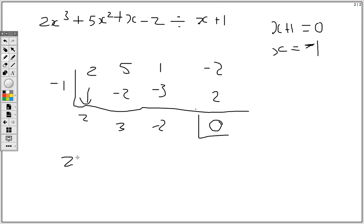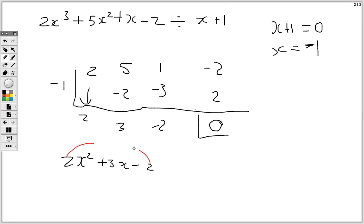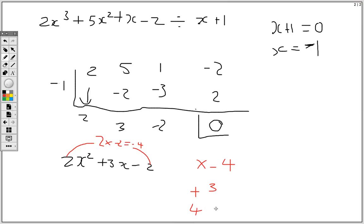So the quotient is 2x squared plus 3x minus 2. Remember the remainder must be 0 when factorizing a polynomial — you divide and arrive at a quadratic which you then factorize. Looking at this we have 2 on the outer end and negative 2 as the constant, so we multiply 2 times negative 2 to get negative 4. We need two numbers that multiply to give negative 4 but add to give positive 3, so it has to be positive 4 and negative 1.